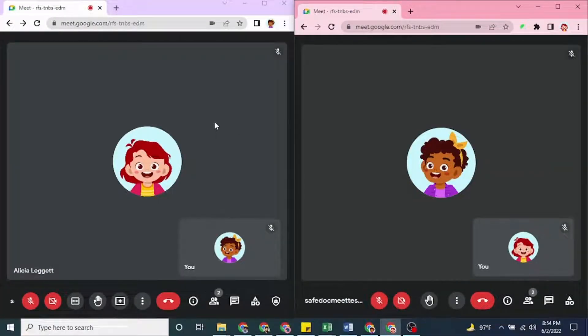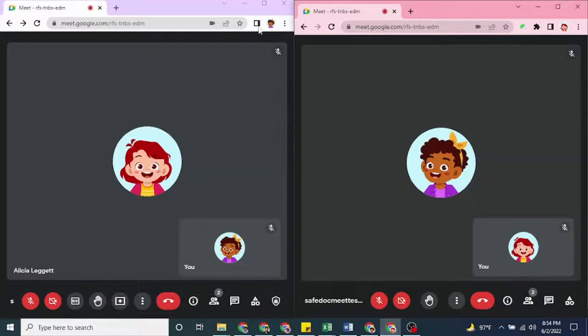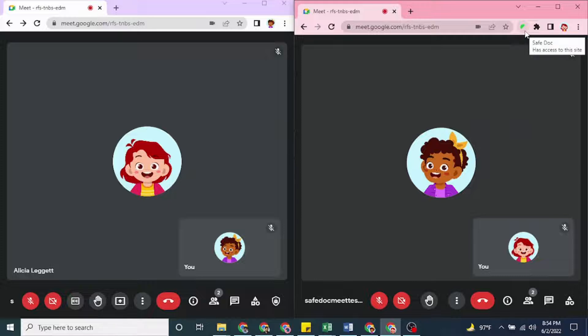The left window is a student's Chrome browser without SafeDoc installed, and the right window is another student's browser with SafeDoc installed.